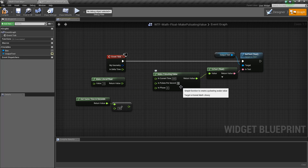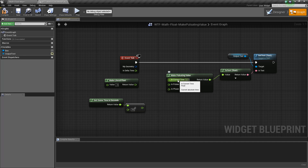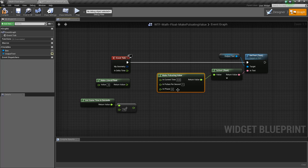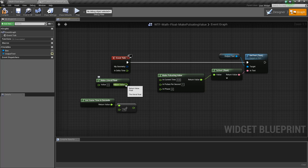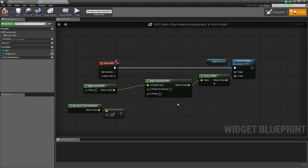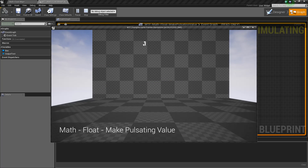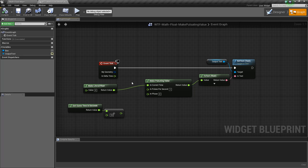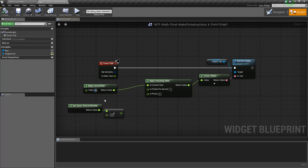Let's cover how the inputs work. Current time is basically a driving value of how much time has passed to determine how far along it should be on the pulse. Let me show you a fixed input — we're going to put in 0, tell it to pulse one pulse per second, and output our value. We'll get 1, because it starts at 1 at the top. Since we've passed 0 amount of time, we're at 1.